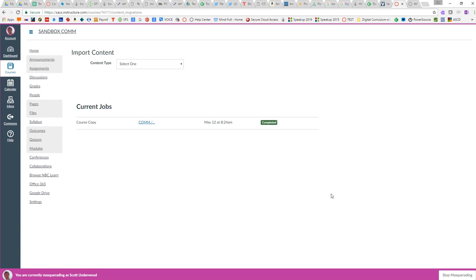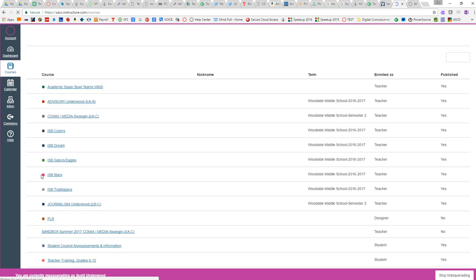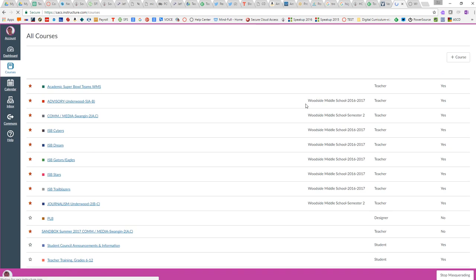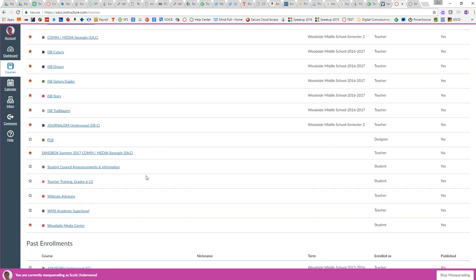To access that then, I'm just going to click Courses, I'll click All Courses, and because it's manually created and it's a Sandbox, it goes in my current course listing. It's right there.